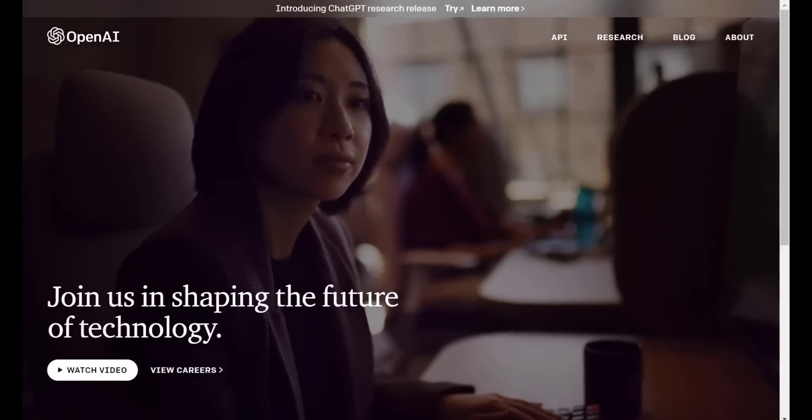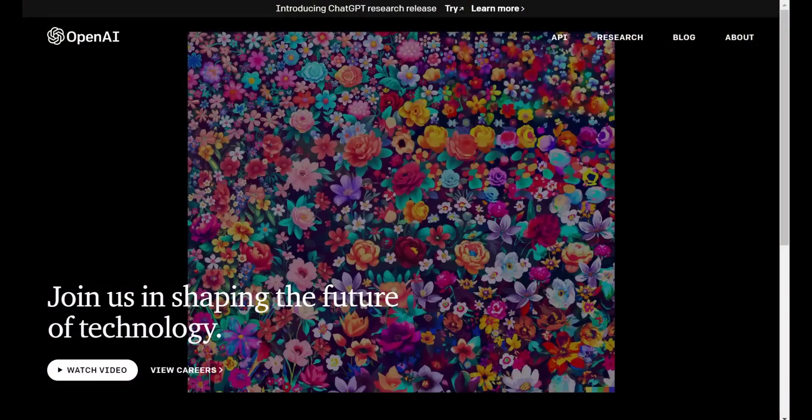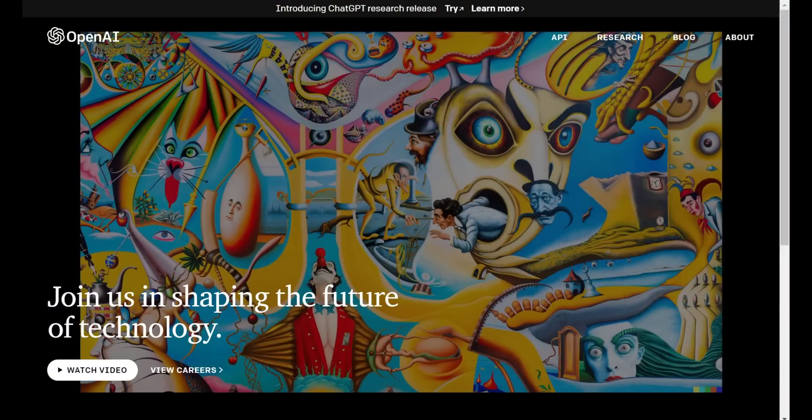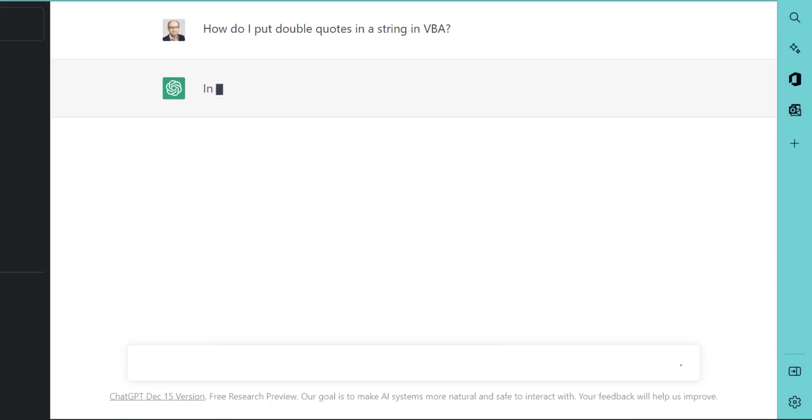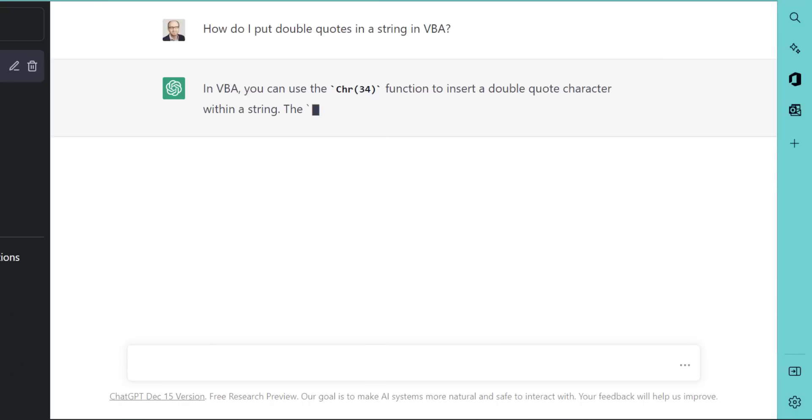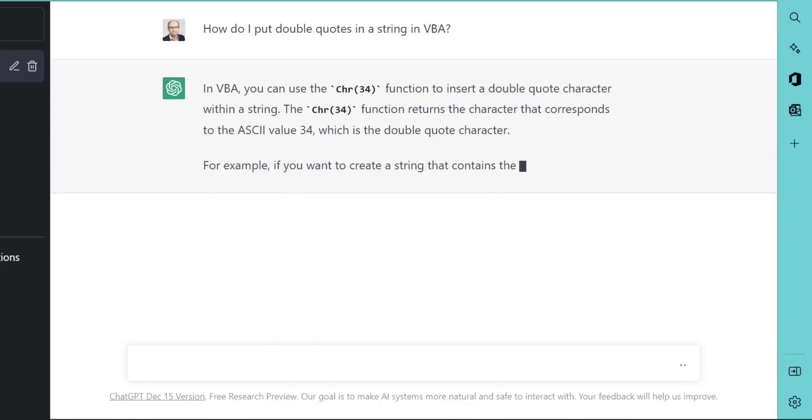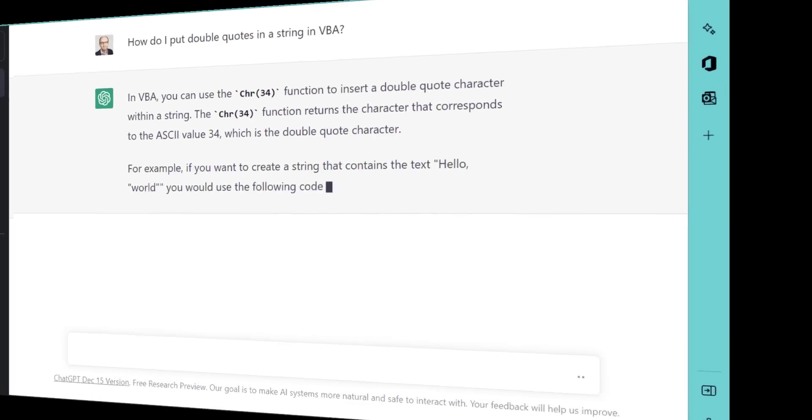ChatGPT is a chatbox created by the company OpenAI. It provides detailed responses and articulate answers that in theory sound like they are generated by a human. It can be used to generate code in many languages, including VBA. But how good is this code? And can we actually use it in real life?